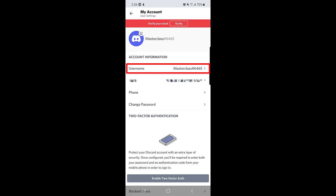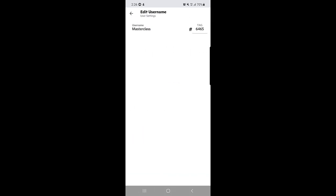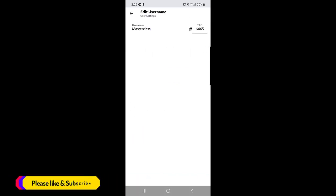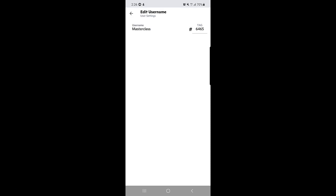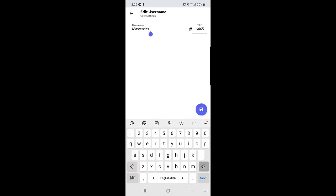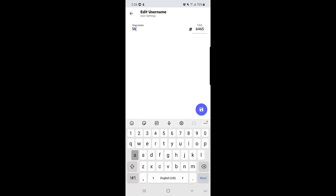In this window you can see account information and just below the account information you will find the username option. You need to just tap on the username and here you will find your username and you can actually edit or choose a new username for yourself.